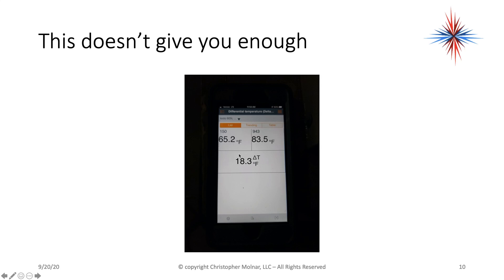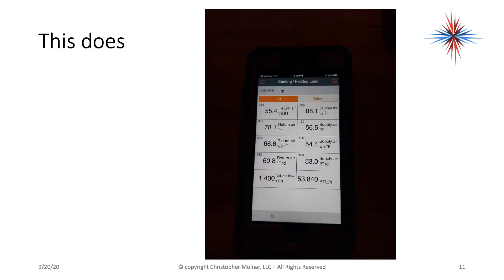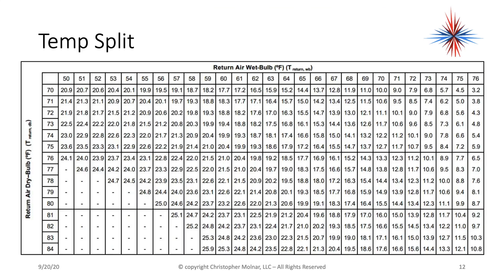For example, I have an 18.3-degree temperature split here — but is it right or wrong? You don't have enough information. Now if I take my return air dry bulb, my return air wet bulb, and my supply air temperature, now I have enough information, because I can compare it to a temperature chart.